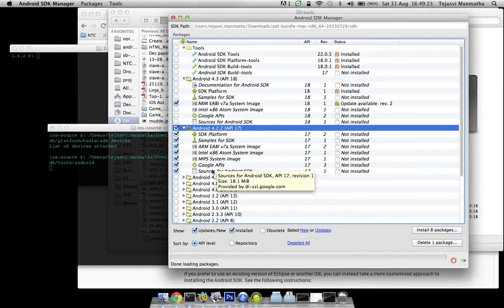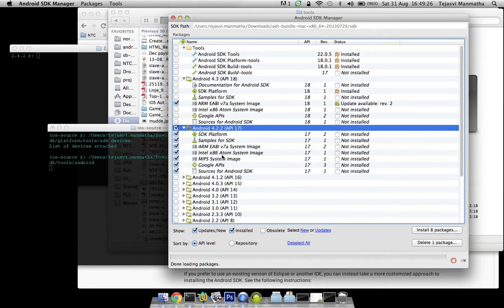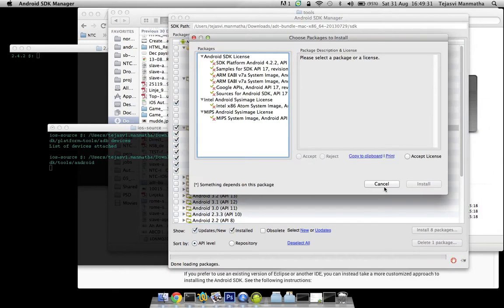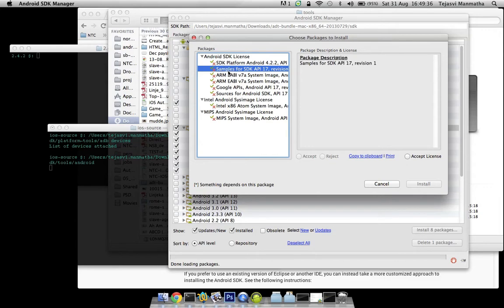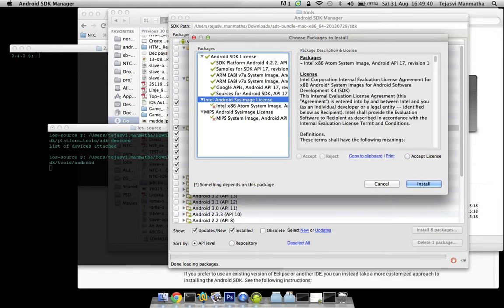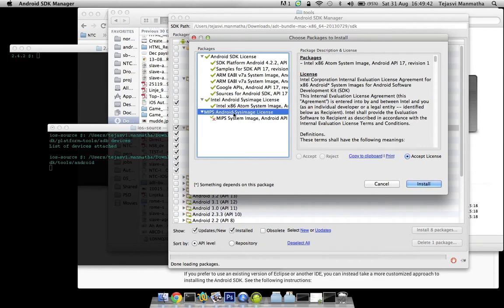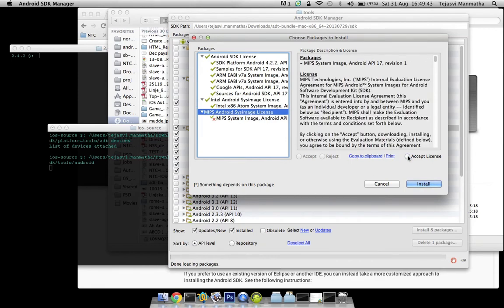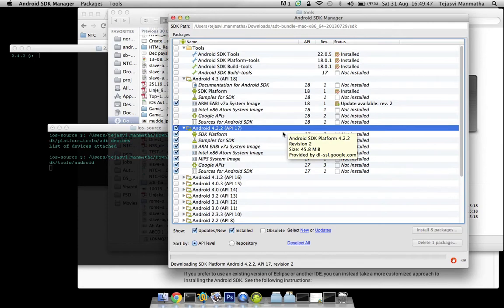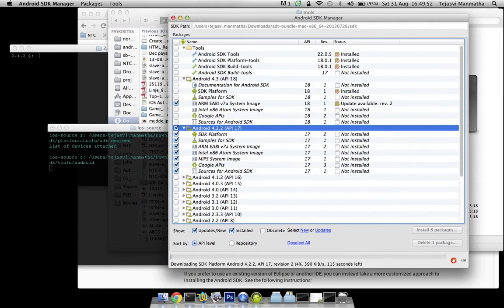We might not need the Google APIs and MIPS image, but usually I tend to install all of them. Click on Android. So now it will download API level 17 of Android API.